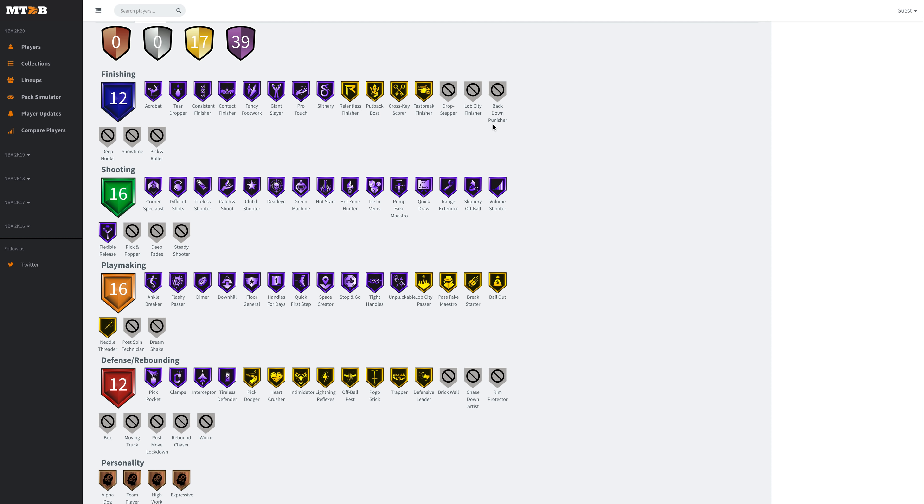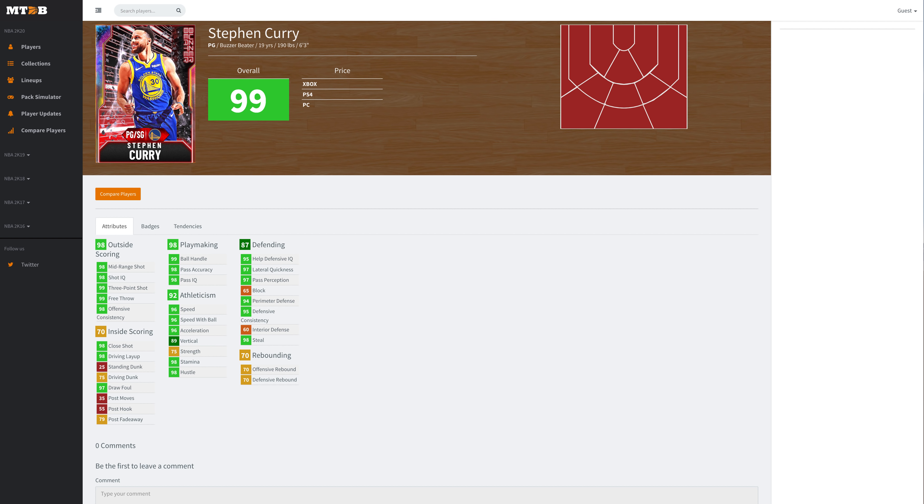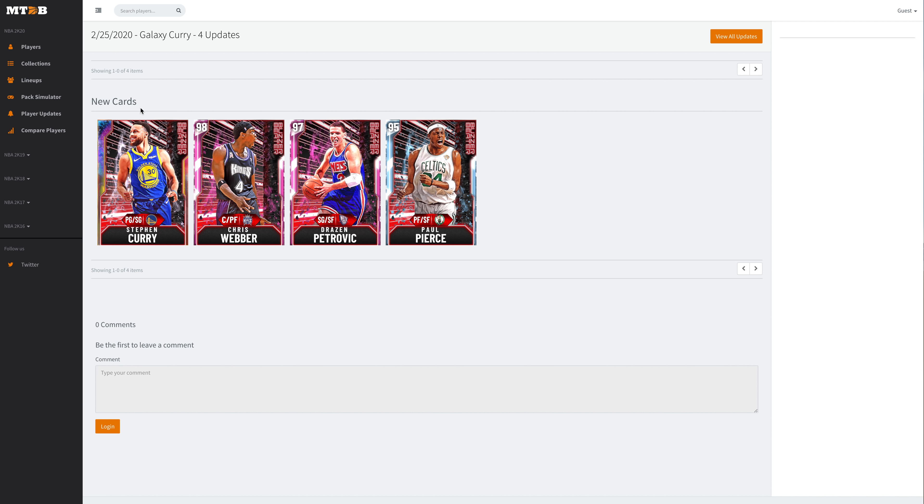He's got Hall of Fame Clamps, Pick Pocket, Interceptor, Gold Pick Dodger, Hall of Fame Quick First Step, Hall of Fame Dimer, Hall of Fame Floor General, Hall of Fame Handles for Days, Space Creator, Stop and Go, Tight Handles, Downhill Hall of Fame. He's got every shooting badge Hall of Fame except the three that don't matter whatsoever, Quick Draw and Range Extender. I'm not a fan of Steph Curry even with Range Extender because I used his other card and it was not great. Steph Curry's going to be really good if you have his release down, he's going to be one of the better point guards in the game. But let's be 100 here, I would still probably take Jeremy Lin over this Steph Curry. There's better point guards, but don't get me wrong, a great card.